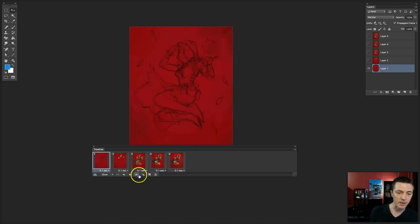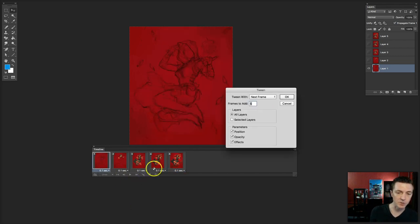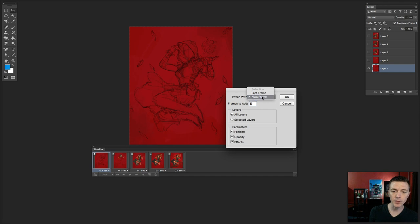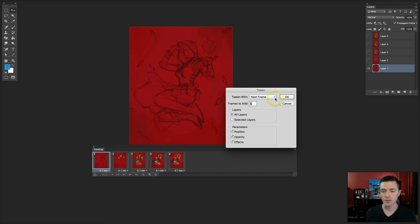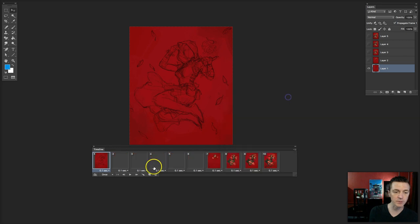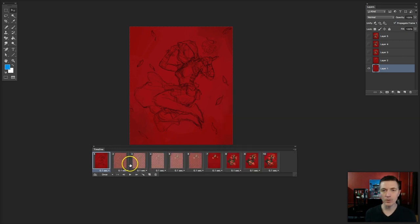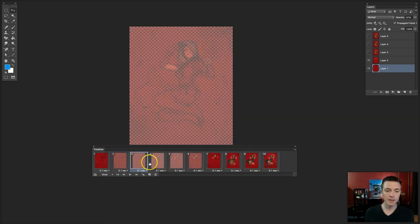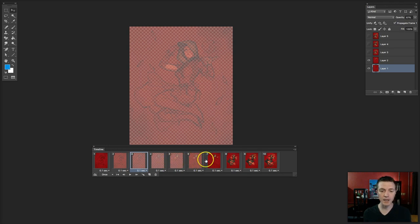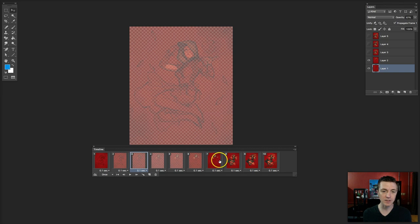This is the tween button. I can hit the tween button and say I want to tween it with the next frame, and I want to add five frames. You can change this depending on what your parameters should be, but it gives me this problem. It's creating a transparent version of that tween, but the image underneath it is turned off, so we're seeing the checkered board.